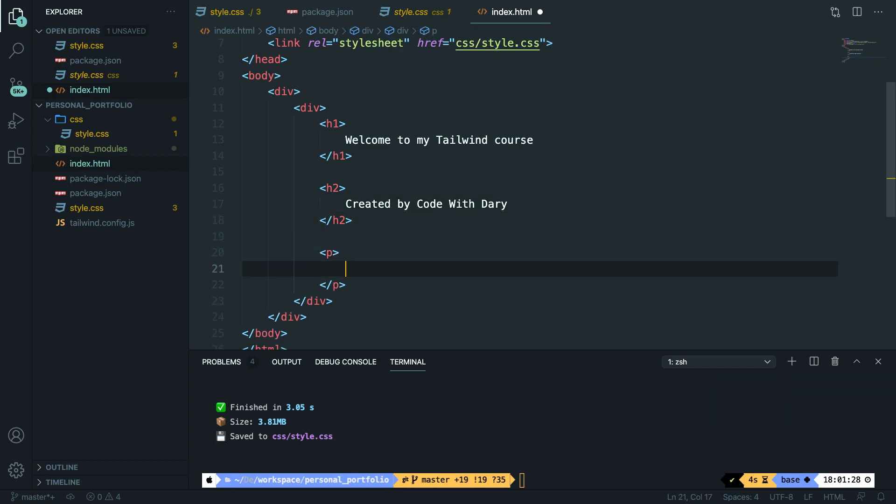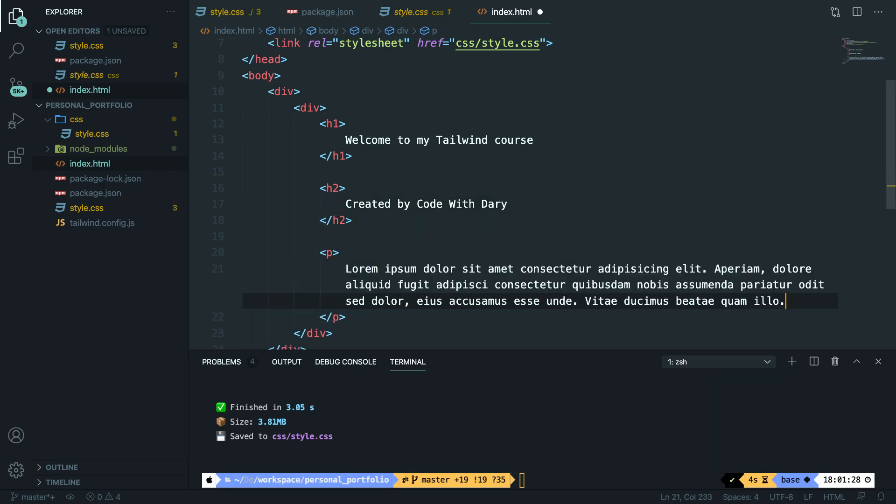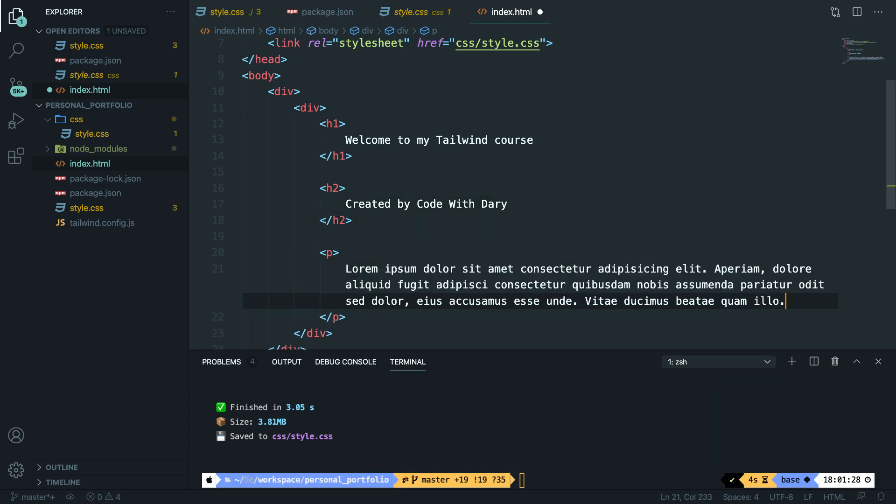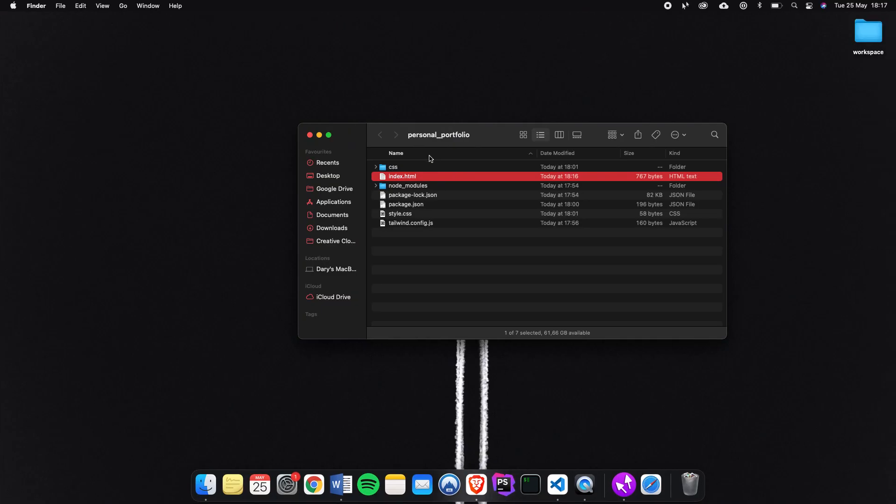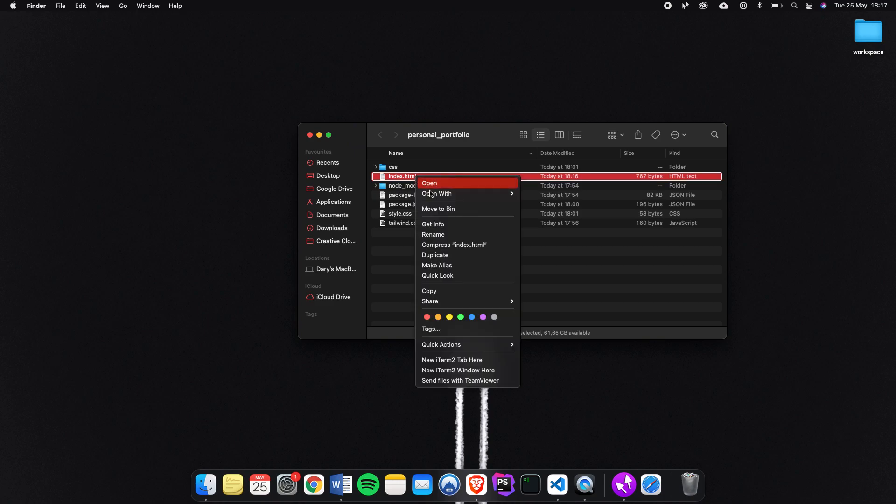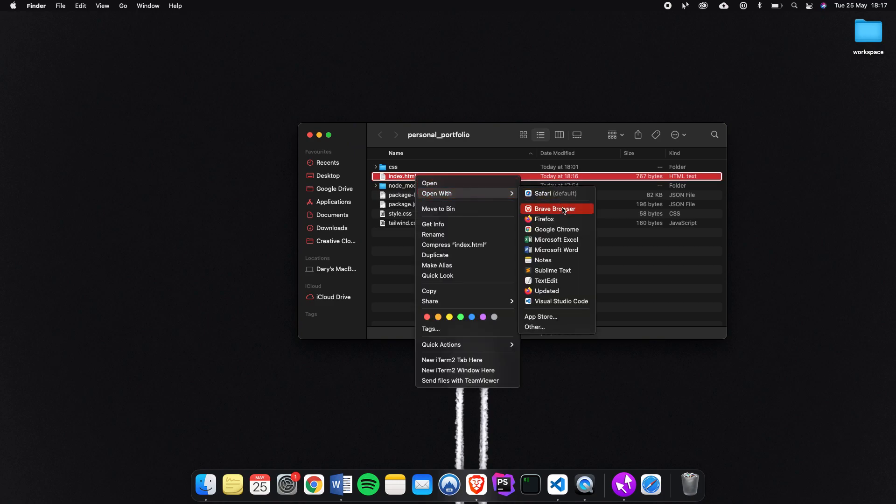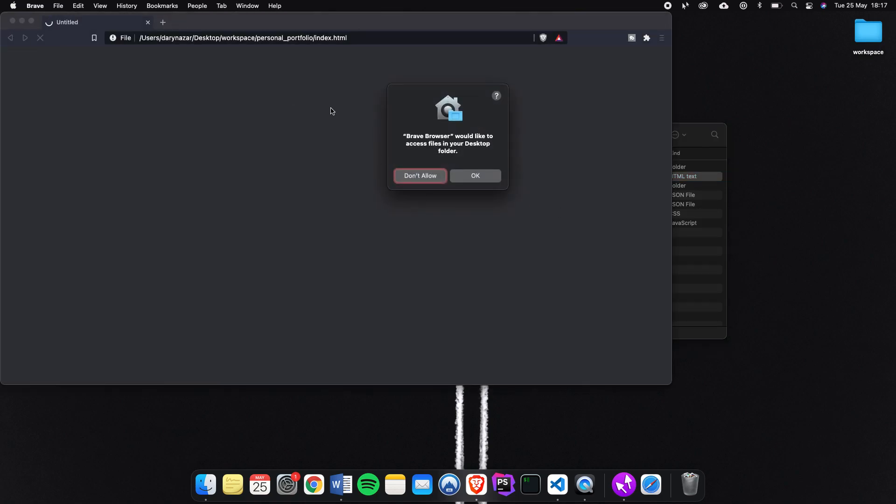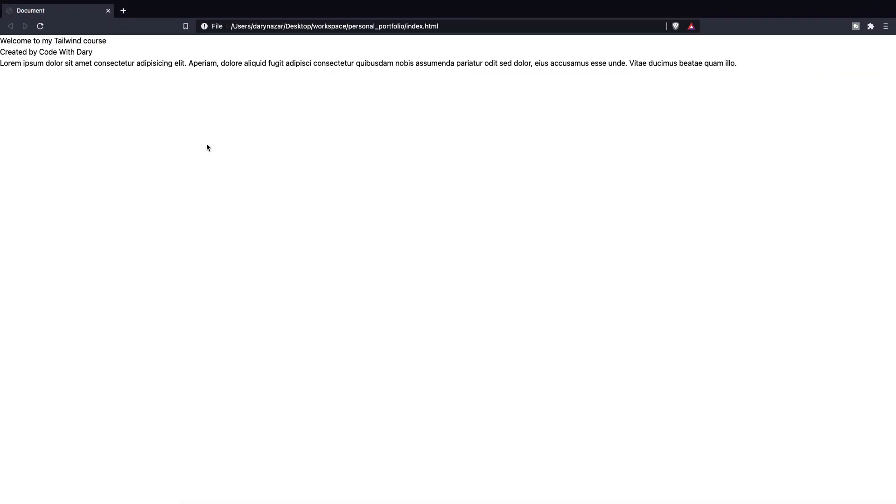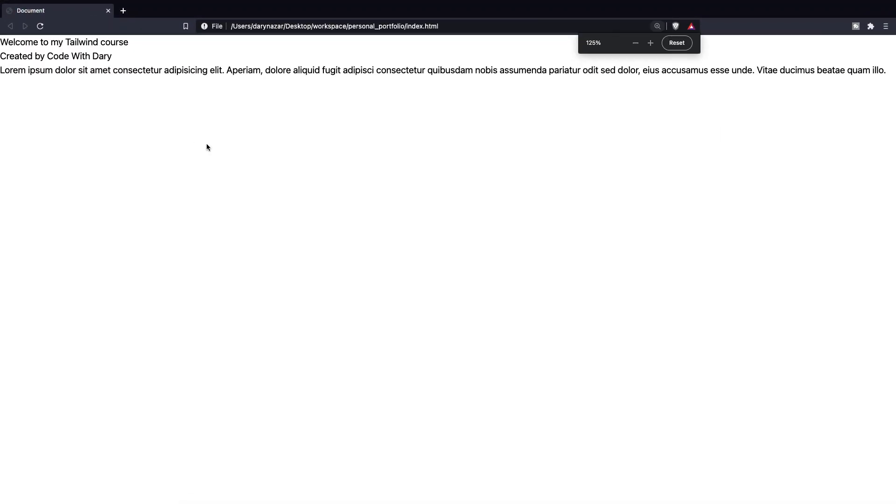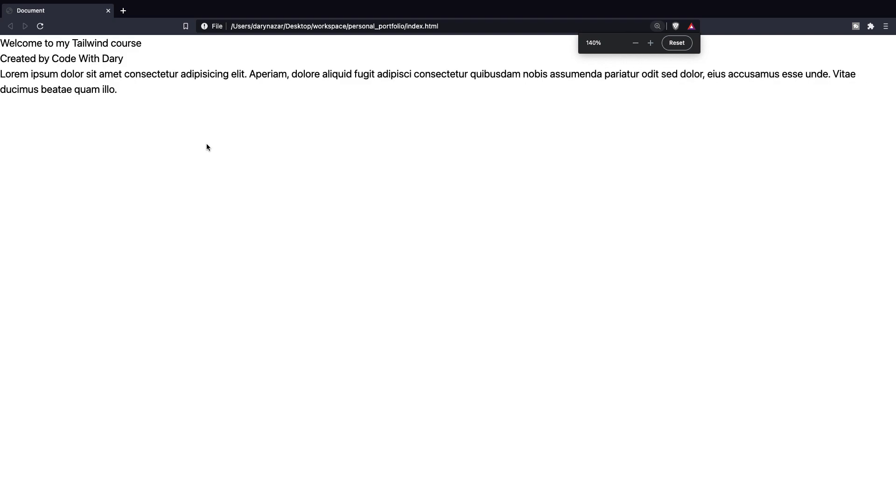Right below our h2, let's create a paragraph of lorem ipsum. If we save it, right click on index.html, reveal it in the finder and let's right click on index.html and let's open it with a browser. It really doesn't matter which one you use. I prefer to use Brave. Let's allow it and let's make it full screen. And let me actually zoom in a little bit.